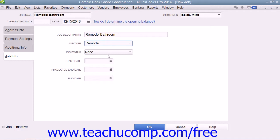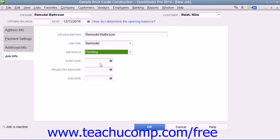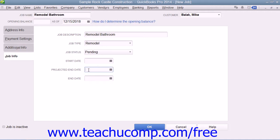You can then select the status of the job from the Job Status drop-down. Be sure to update the value within this field as the project progresses. When the job starts, you can enter the start date into the Start Date field. You can enter the best estimate as to when the job will be completed by entering that into the Projected End Date field.